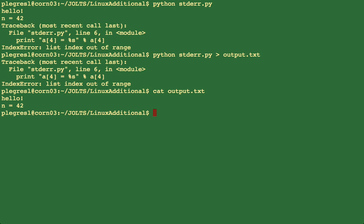And this is happening because normal output is sent to standard output and errors are sent to standard error. And by default, this greater than symbol is only redirecting standard output.